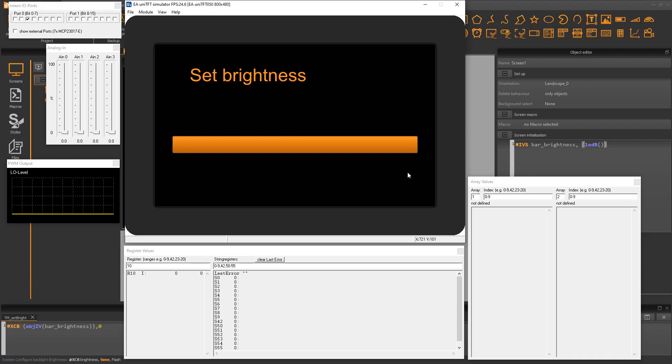Additionally, we have integrated debugging tools. We have a live view of the registers, string registers, variables and data arrays.